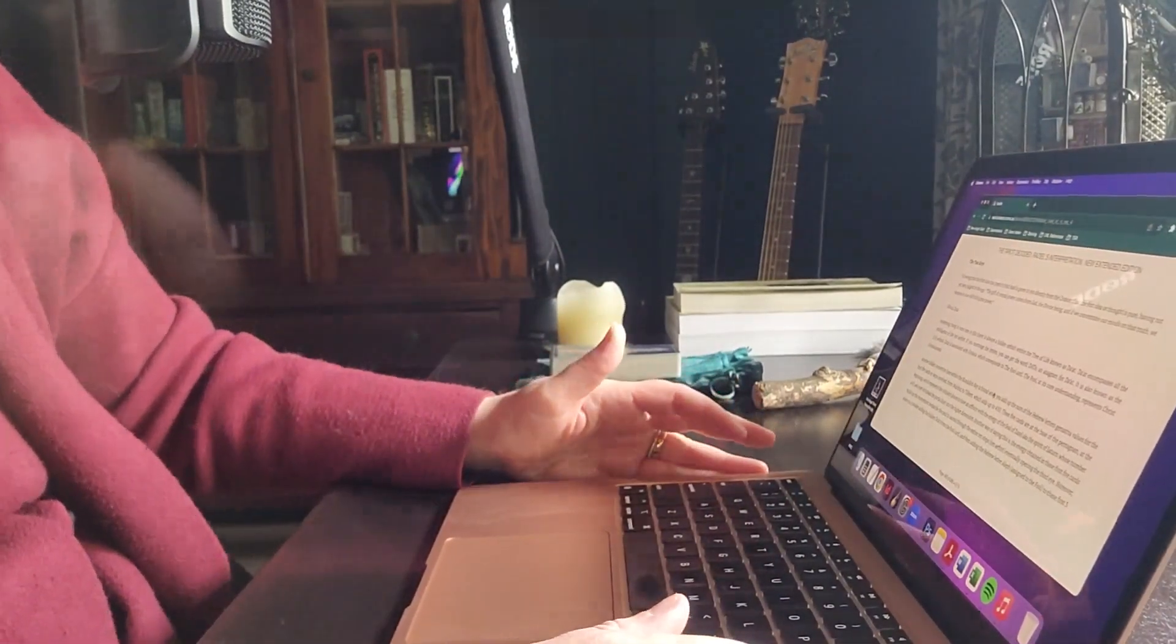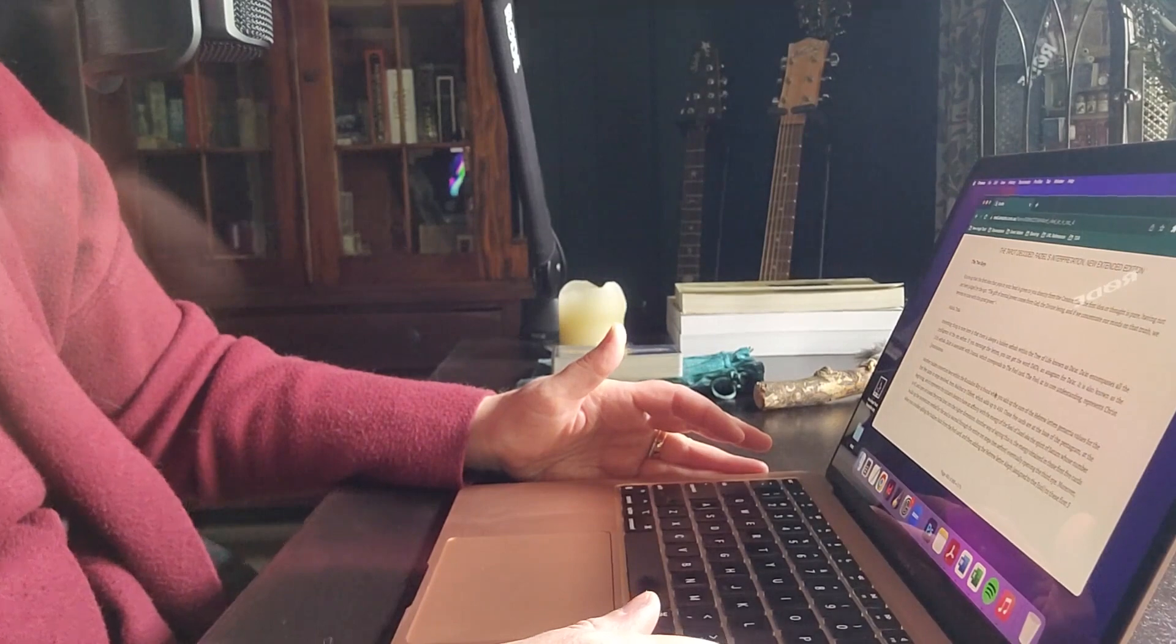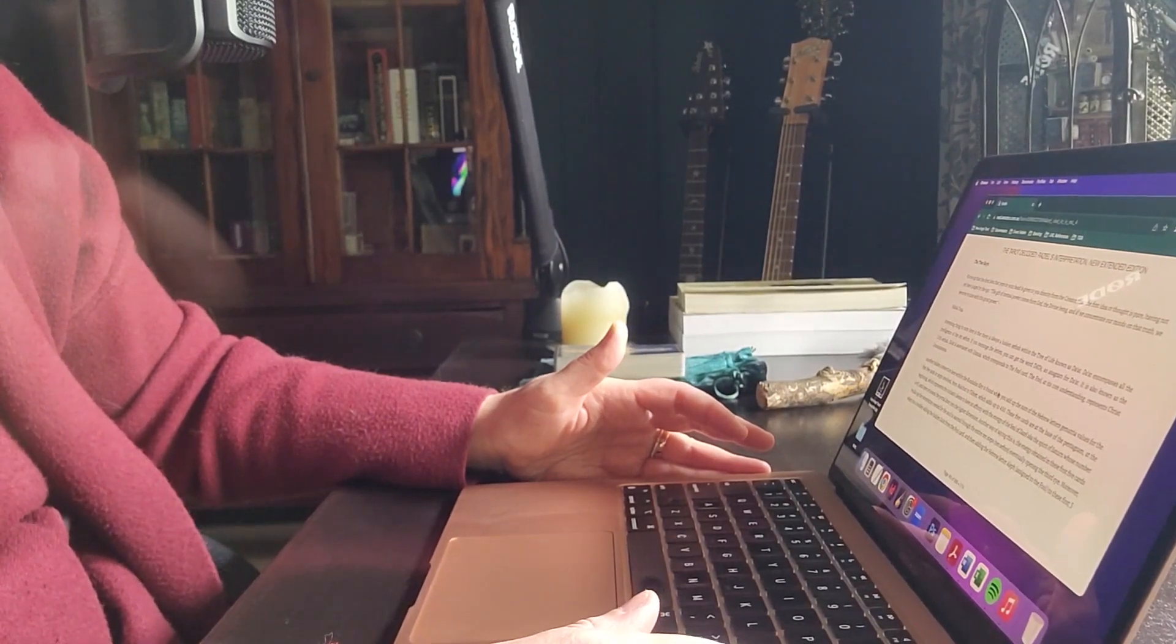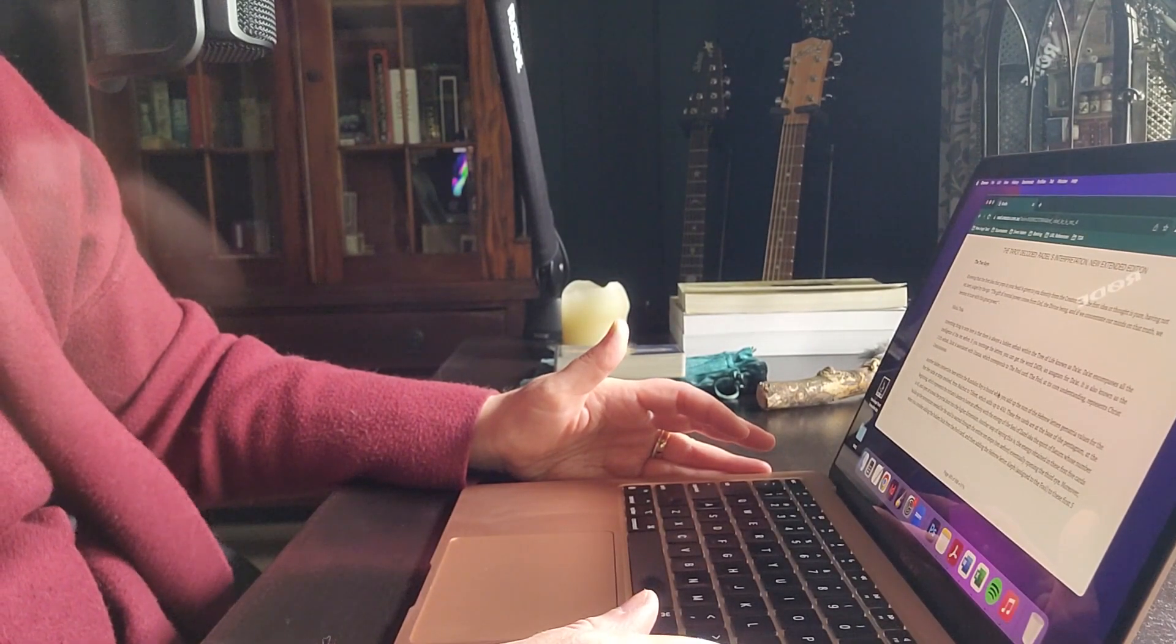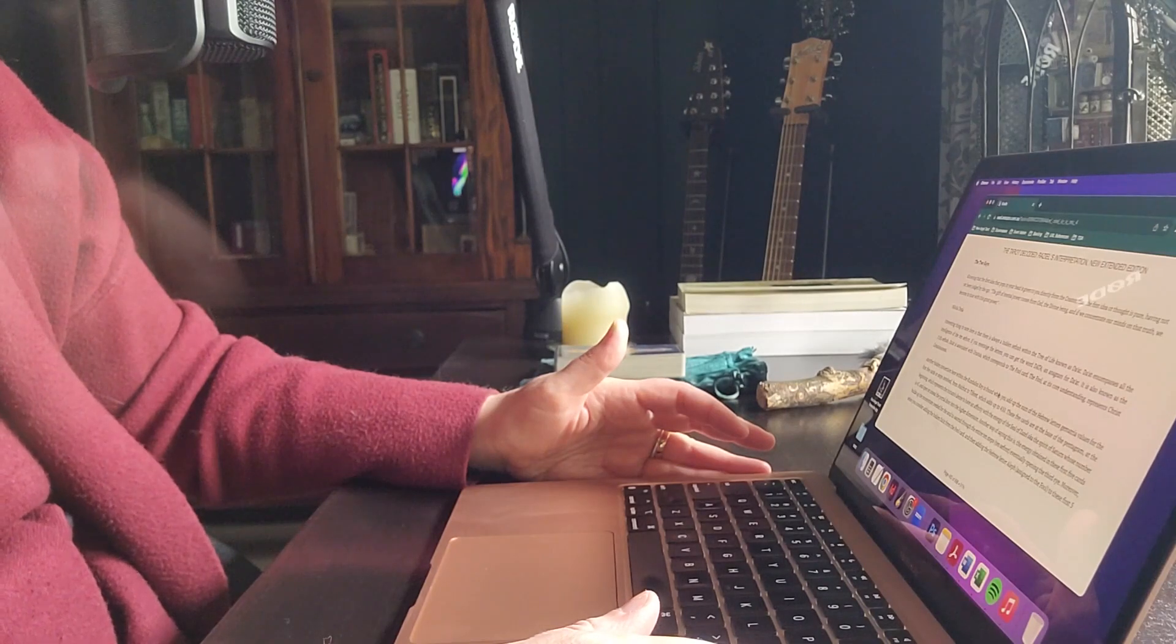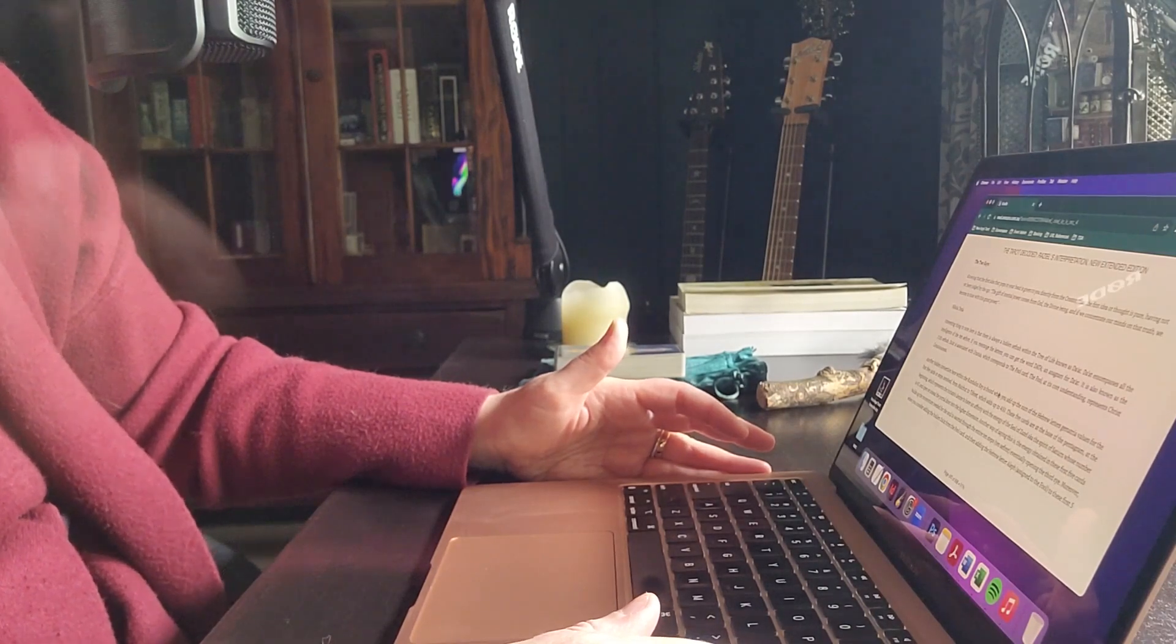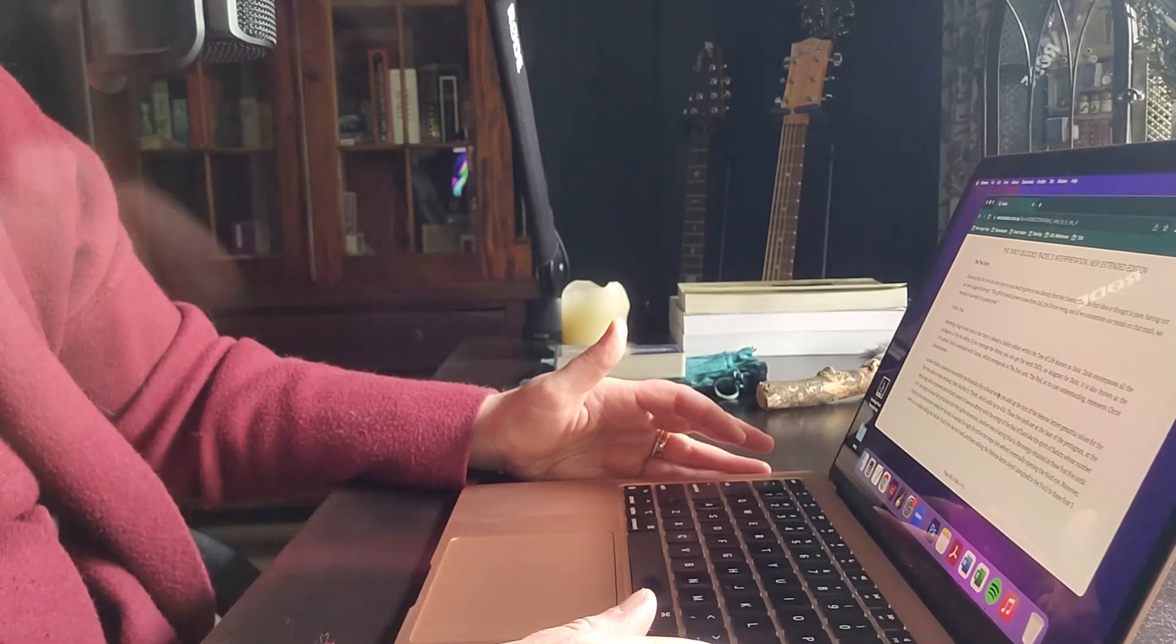The Tarot Decoded, Raziel's Interpretation, New Extended Edition, Part 2. This is Chapter 19. The first half of this chapter is in a previous video, and this is Part 2.